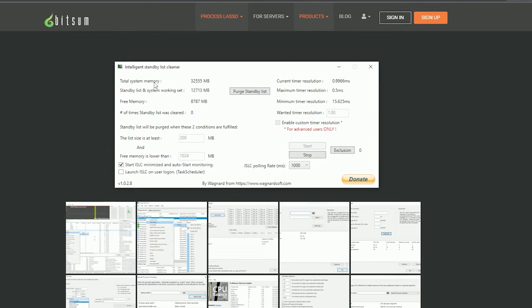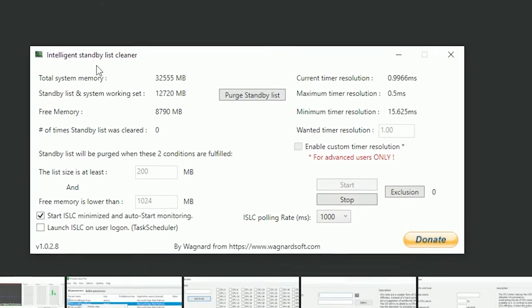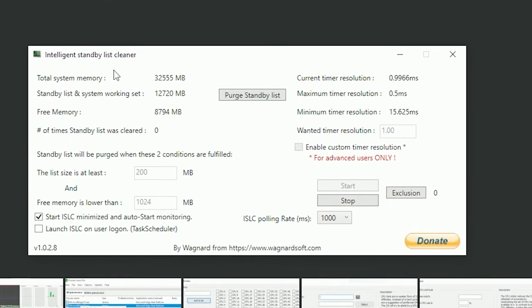The next one is Intelligent Standby List Cleaner, which you can use by downloading it. I'll put another link in the description. It just helps you with the memory leak. Tarkov has a very big inherent memory leak.